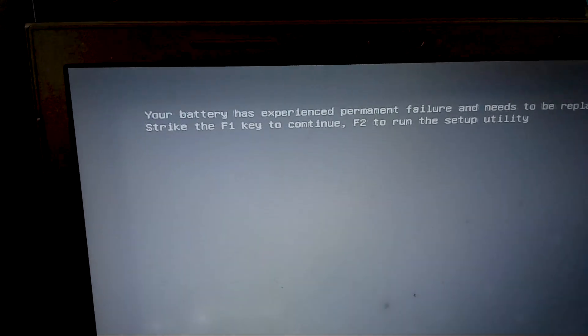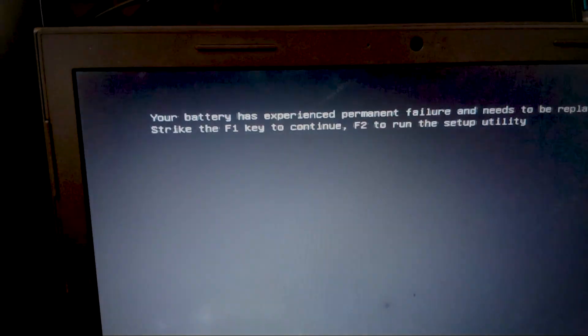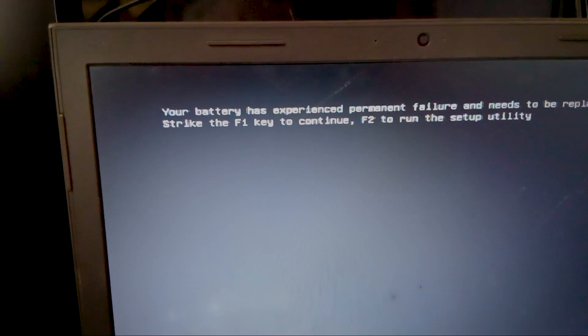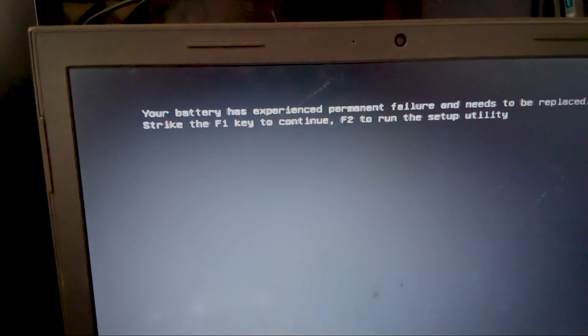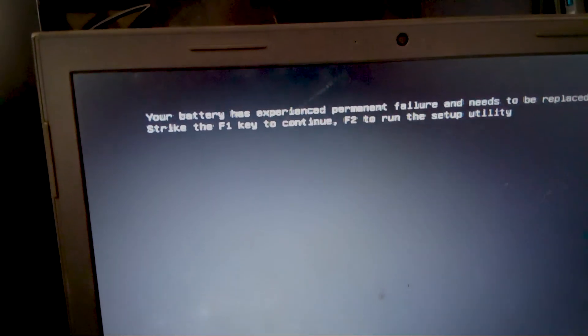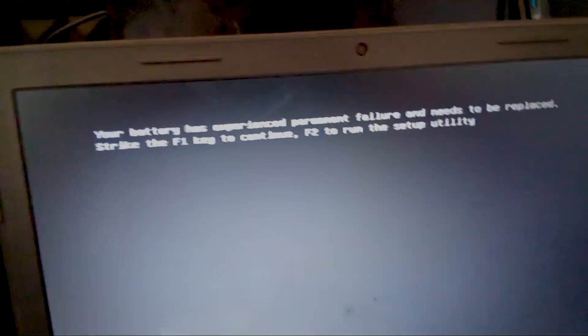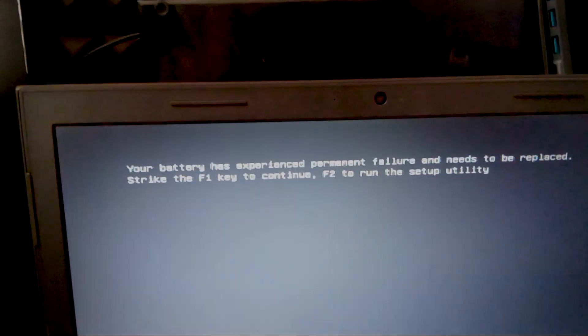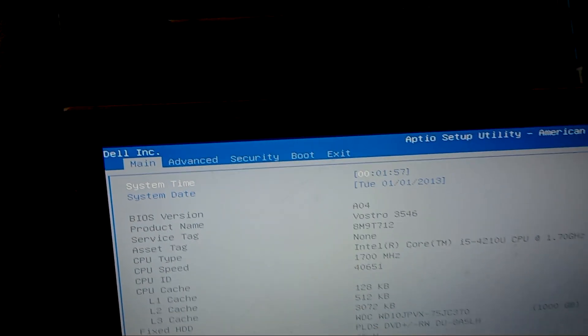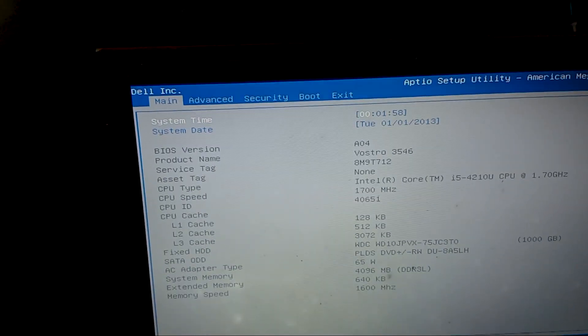If you keep turning your laptop on and off, you might see a message on the screen saying something like your battery has experienced permanent failure and needs to be replaced. That's your clue. It basically means your laptop's main battery is the issue.